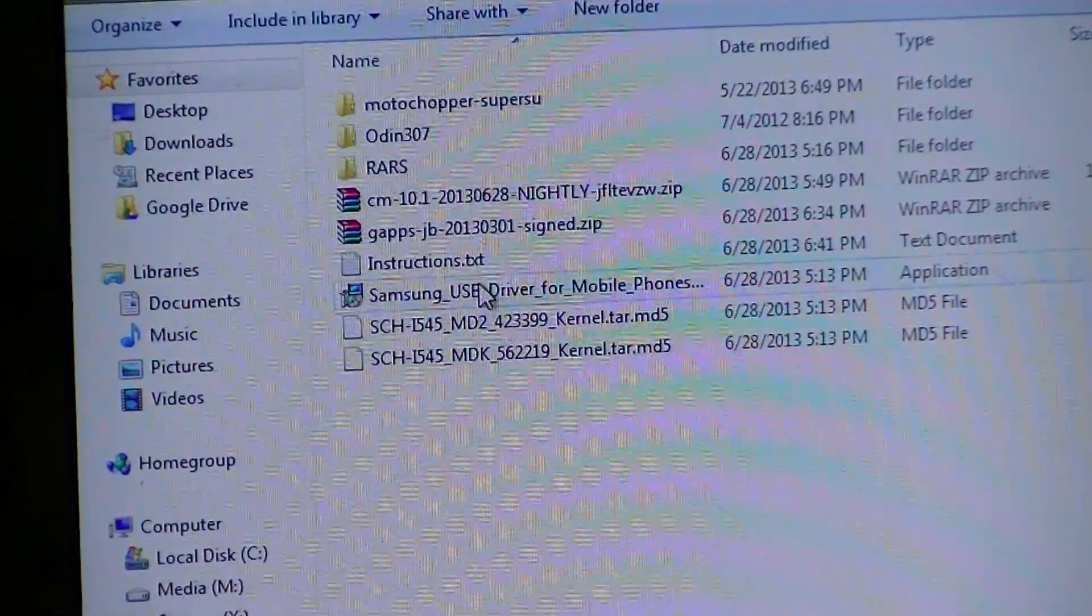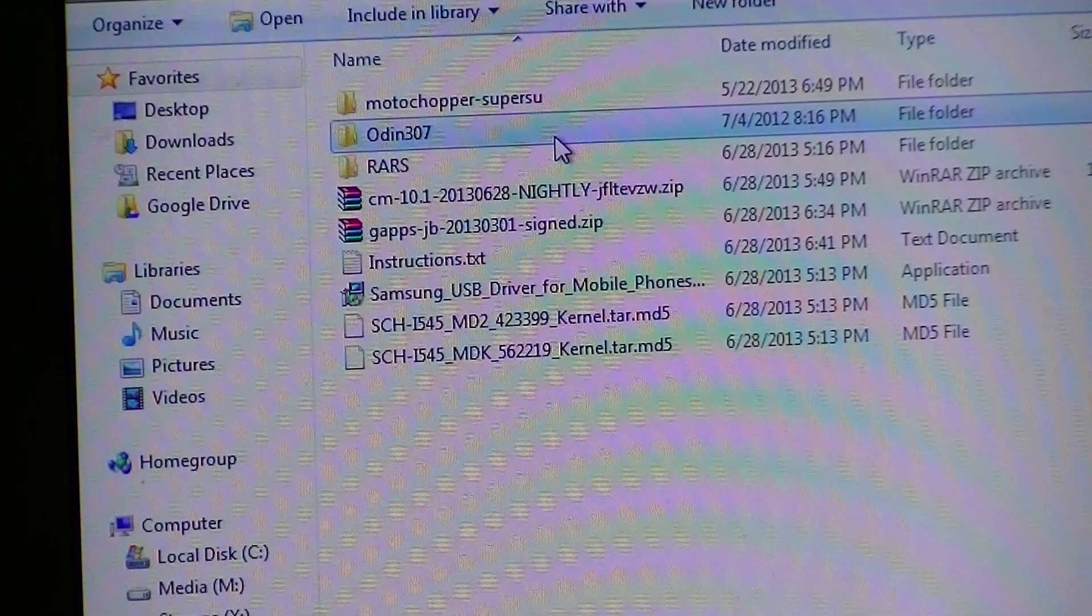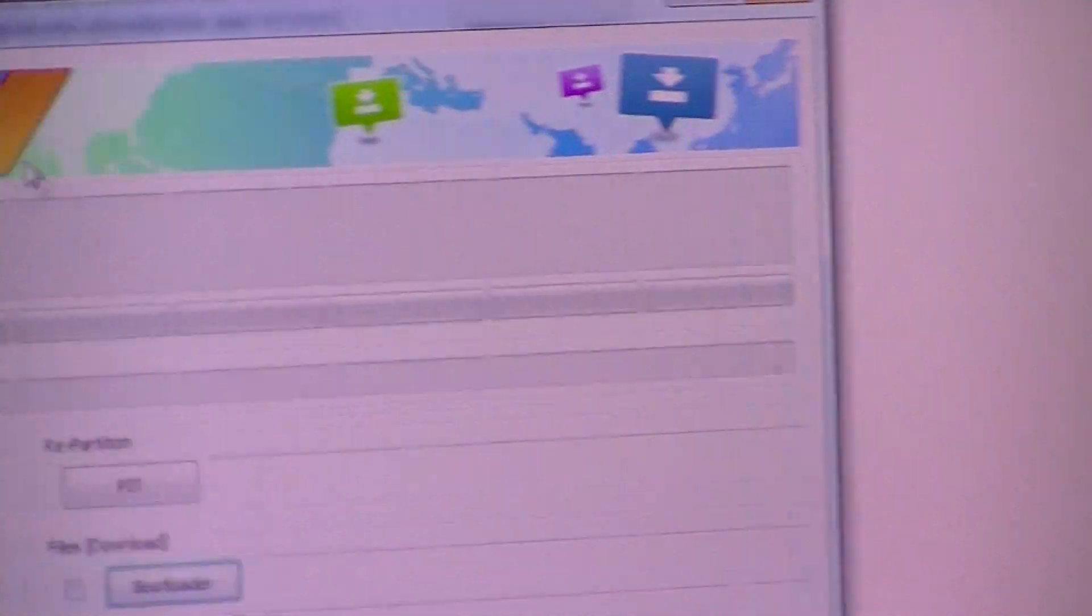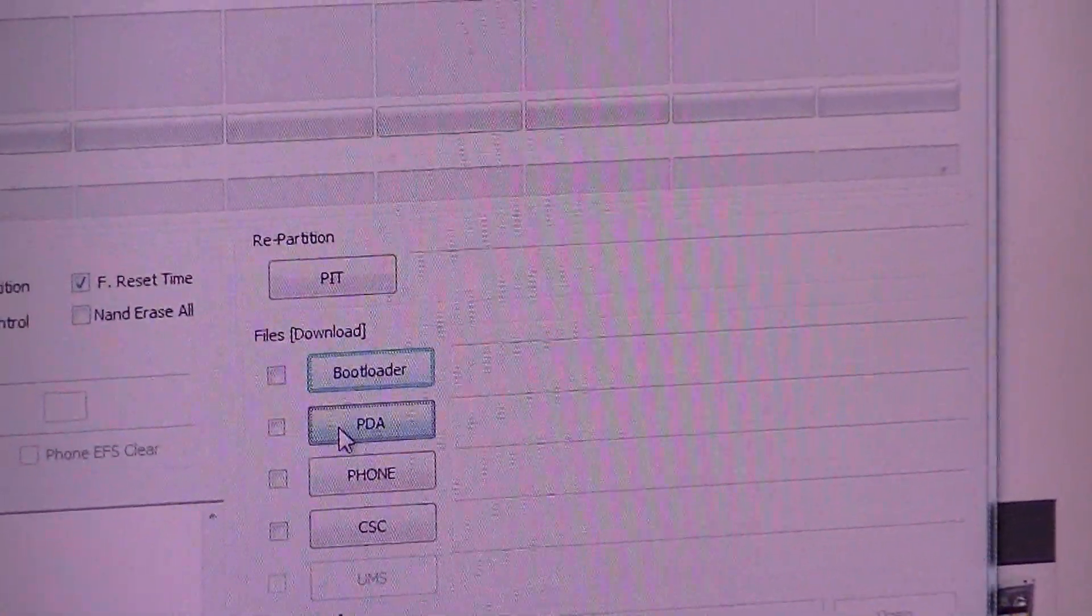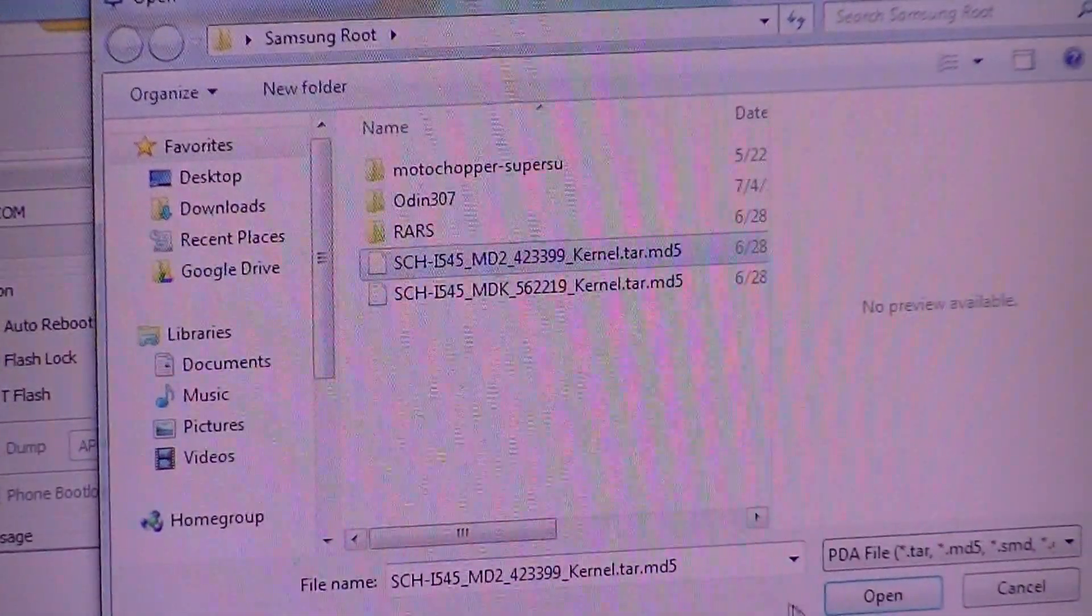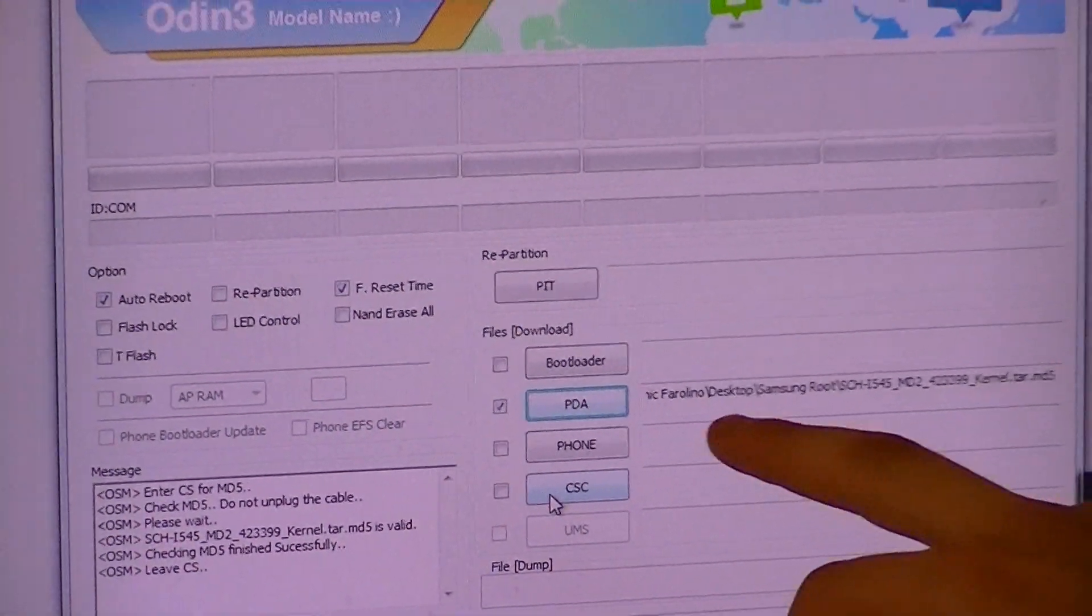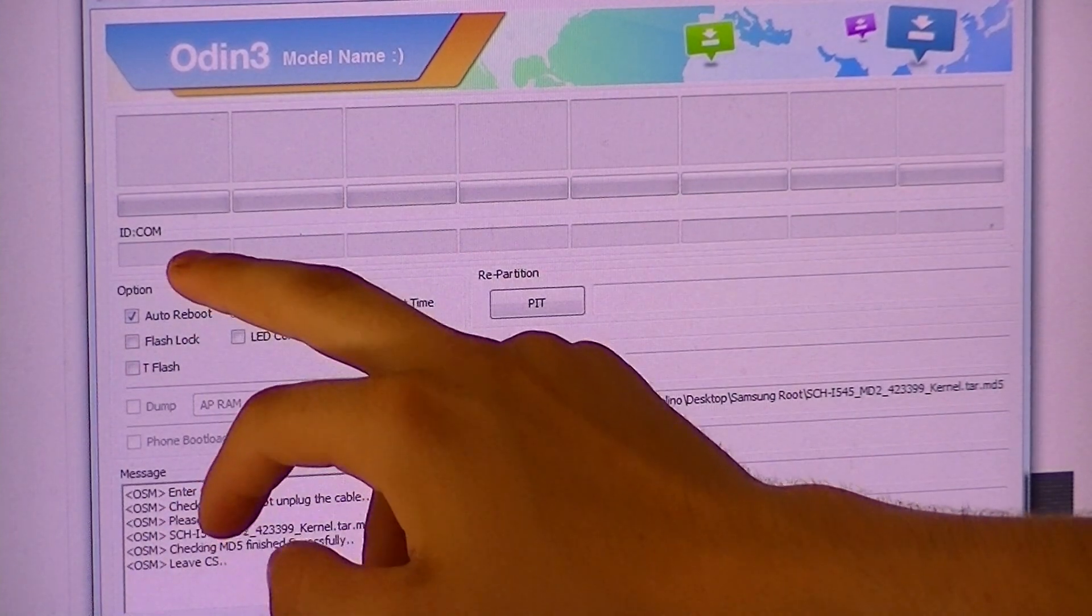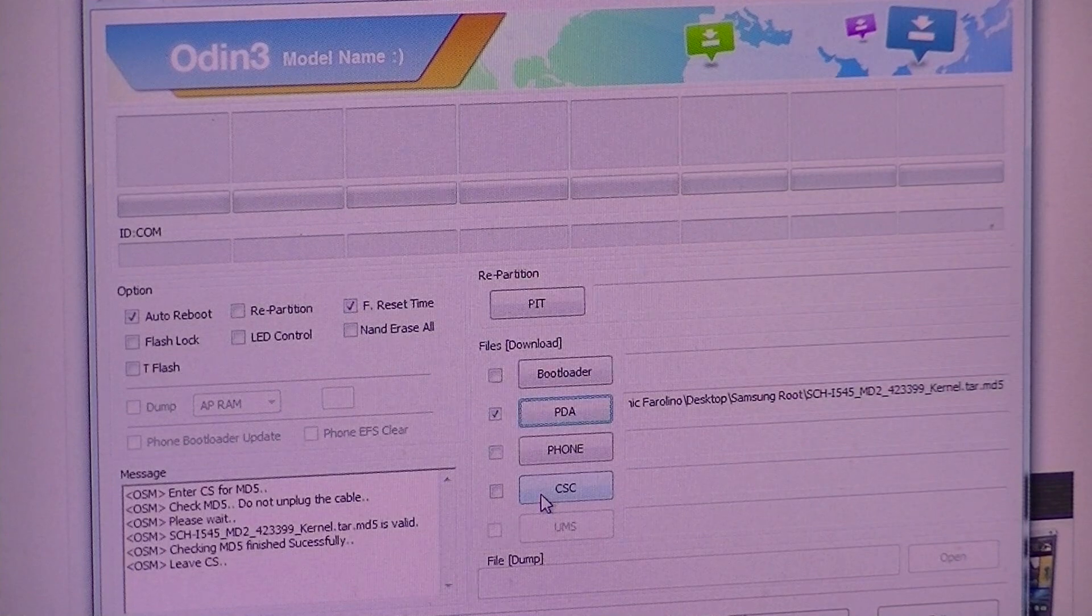Your first step is after you've downloaded the USB drivers and restarted and everything, you're going to open Odin. You're going to want to hit PDA in the PDA section, find your MD2, which will be your pre-release kernel, open that, and then make sure it has an address for it and that it is checked. Auto reboot and F reset time is going. Right now we are not communicating with the computer because my phone is off.